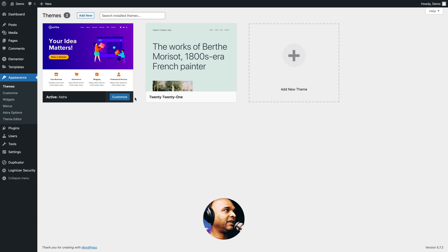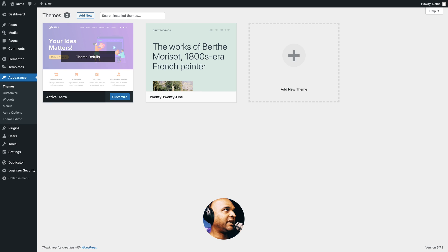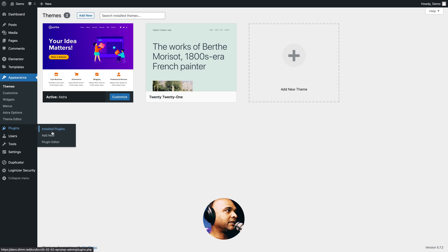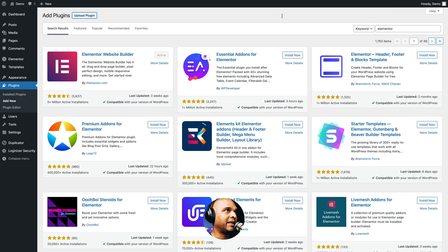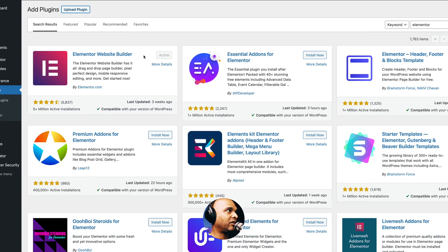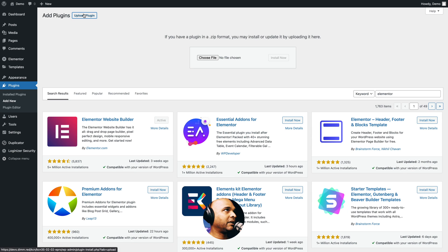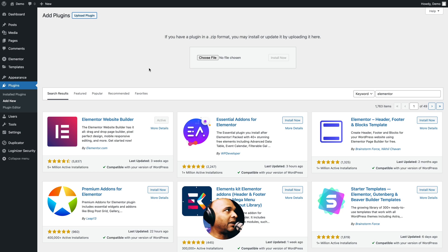First of all, you need a WordPress theme. Go to Appearance, Themes. I've already installed the Astra theme, which is a free and great theme, but you may install anything you want for this project. Next, you need to install Elementor and Elementor Pro. Go to Plugins, Add New, and then type Elementor. I've already installed and activated it. Click Install the first time and then Activate. For Elementor Pro, click on Upload Plugin and install the Elementor Pro file from your Elementor Pro account.